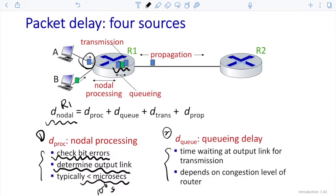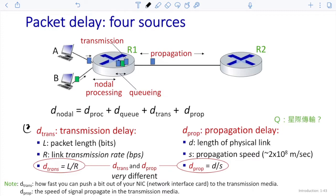We usually don't have enough information to estimate the queuing delay, because it depends on the congestion level of the router, how large the queue is, the transmission rate from R1 to R2, and how many packets are being sent from A and B — and so on. It is a very dynamic value. So those are the first two delays: node processing delay and queuing delay. The third and fourth delays are transmission delay and propagation delay.